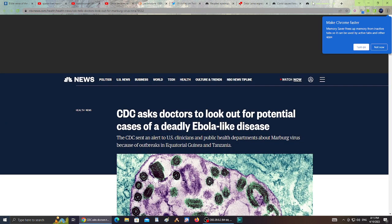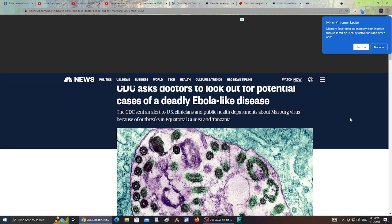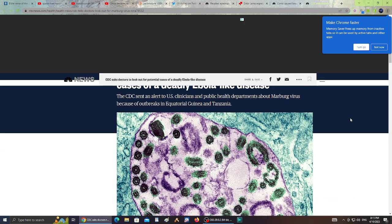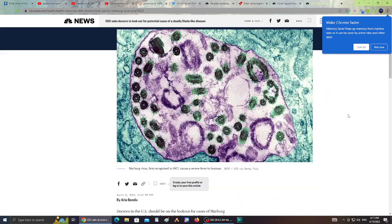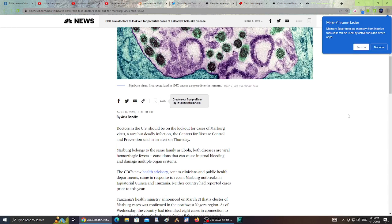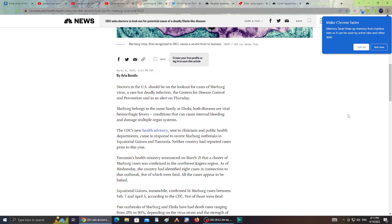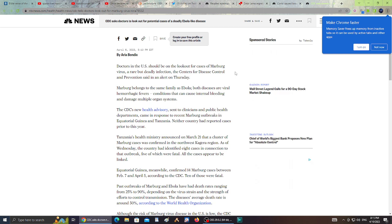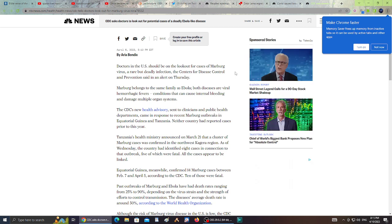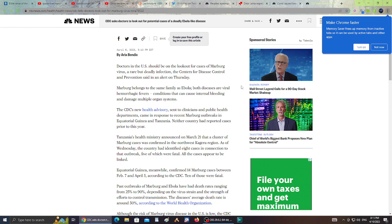Next and last, the CDC asked doctors to look out for potential cases of deadly Ebola-like disease. The CDC sent out alerts to U.S. clinicians and public health departments about Marburg virus because of outbreaks in Equatorial Guinea and Tanzania. Apparently doctors in the U.S. should be on the lookout for cases of Marburg virus, a rare but deadly infection.